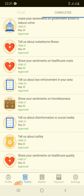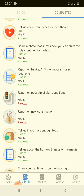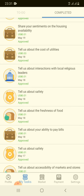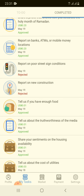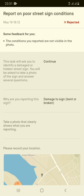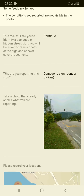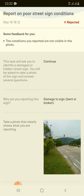As you can see, I have completed quite a few tasks here — most of them are approved and some are rejected. The main reason for a task being rejected is that the condition I reported is not visible in the picture. For example, I submitted a task on a poor street sign which was not working, but it's not visible in the picture — that's why my task was rejected.